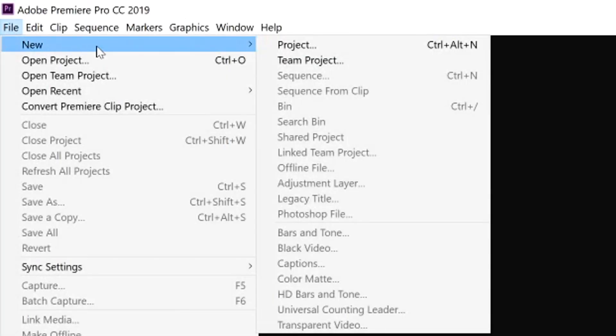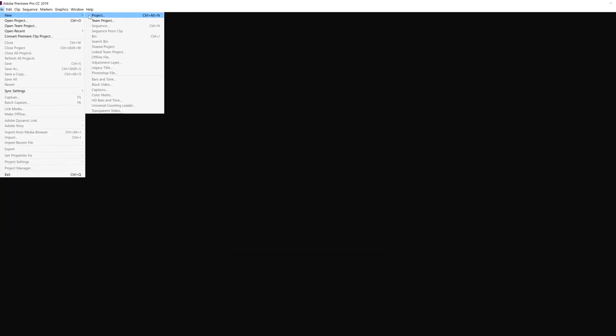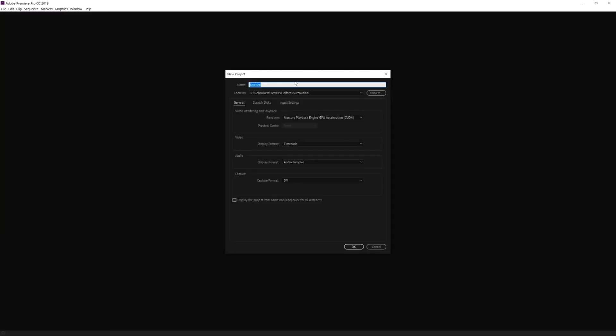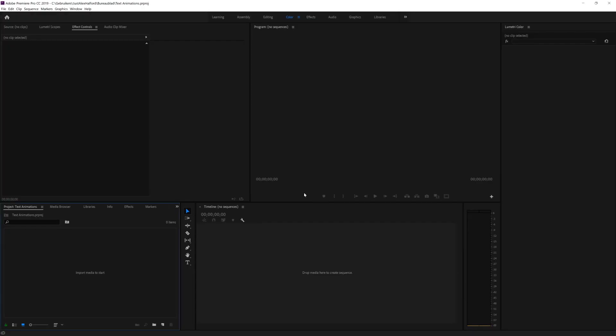Right now we are in Premiere Pro and we haven't opened anything yet because we want to work with projects and sequences. We're going to click on File, hit New, and open up a new project. Let's give it a name — for example, 'Text Animations' — then hit OK. This is our workspace where we can work and create our video, and today I'm going to focus on text animations.